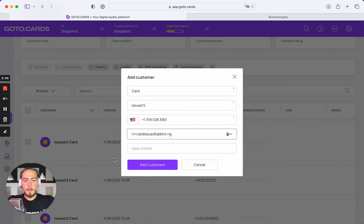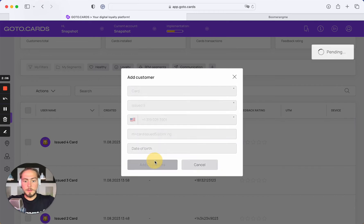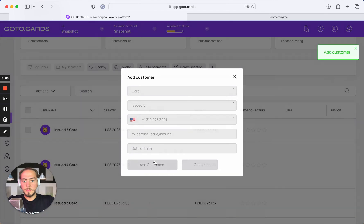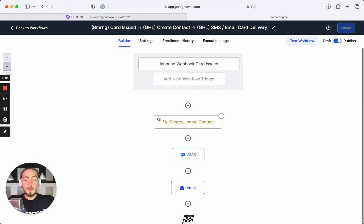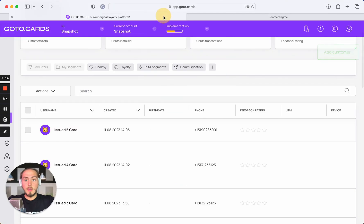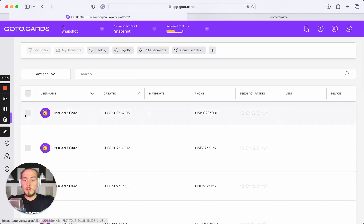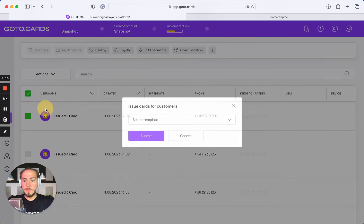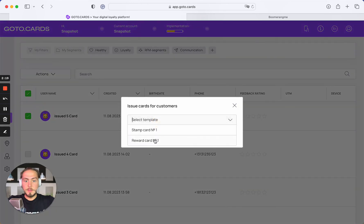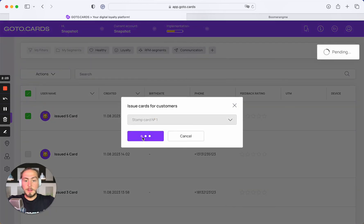Add customer. The workflow is now activated because the trigger is card issued. Now we need to issue a loyalty card for this cardholder. Select the certain template and submit.